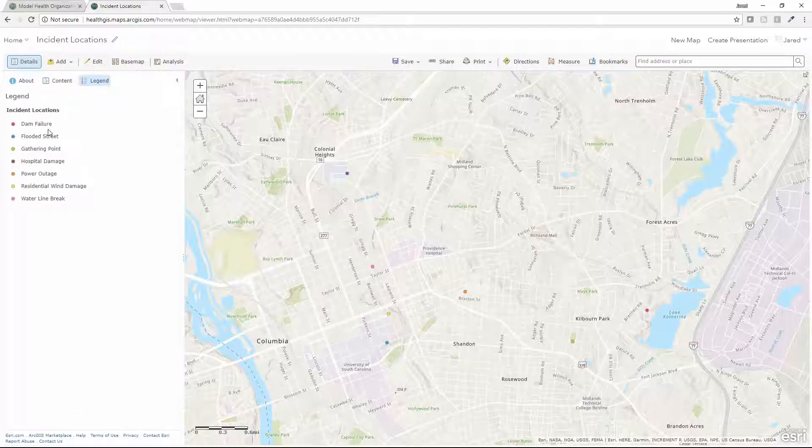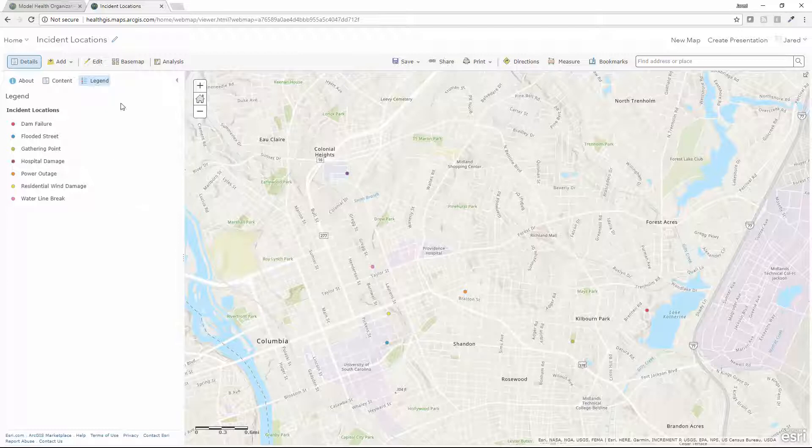And going back to my legend, I've got different locations for dam failures, flooded streets, gathering points, and so on. I have a lot of new capabilities now that I have this information available in GIS-based format.